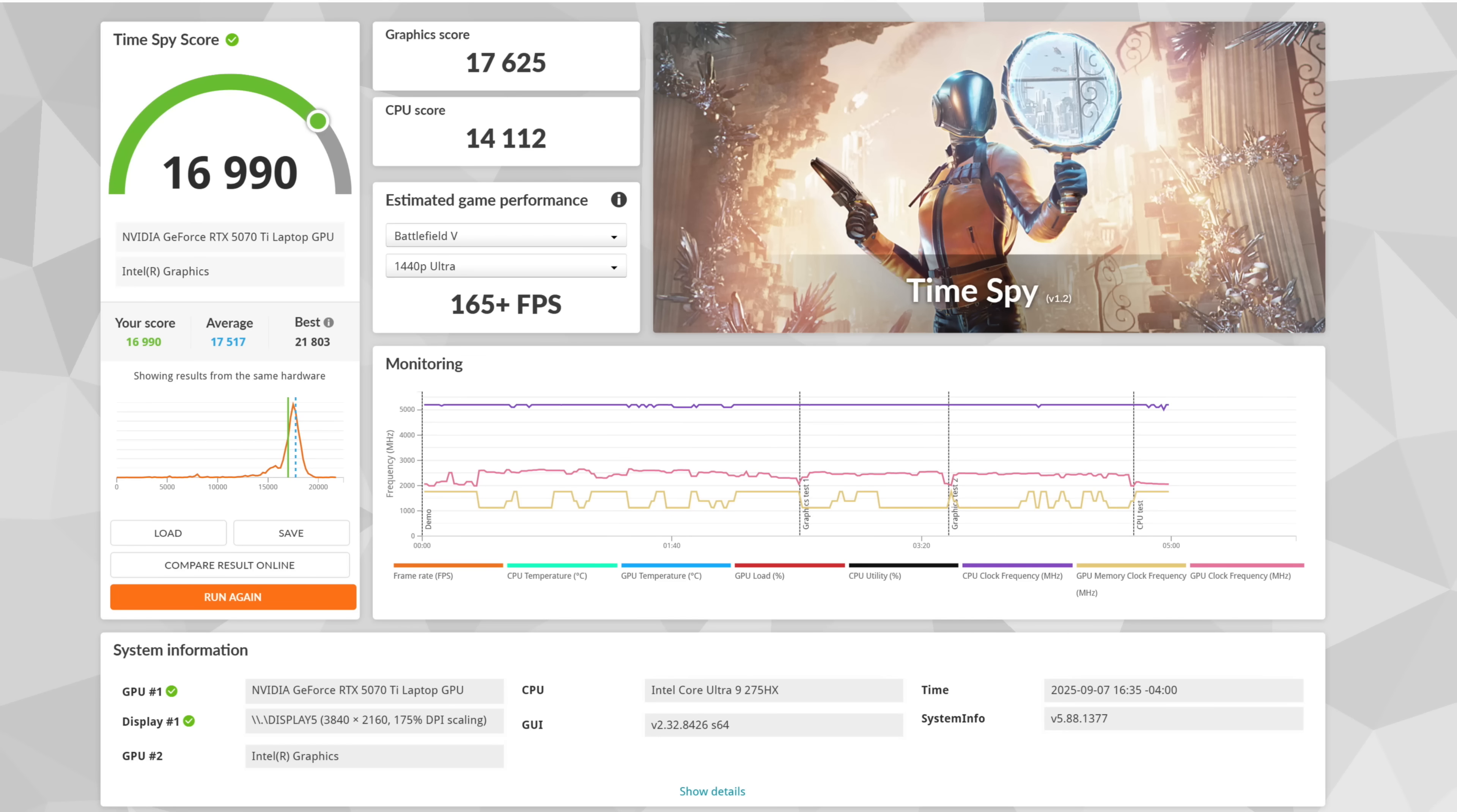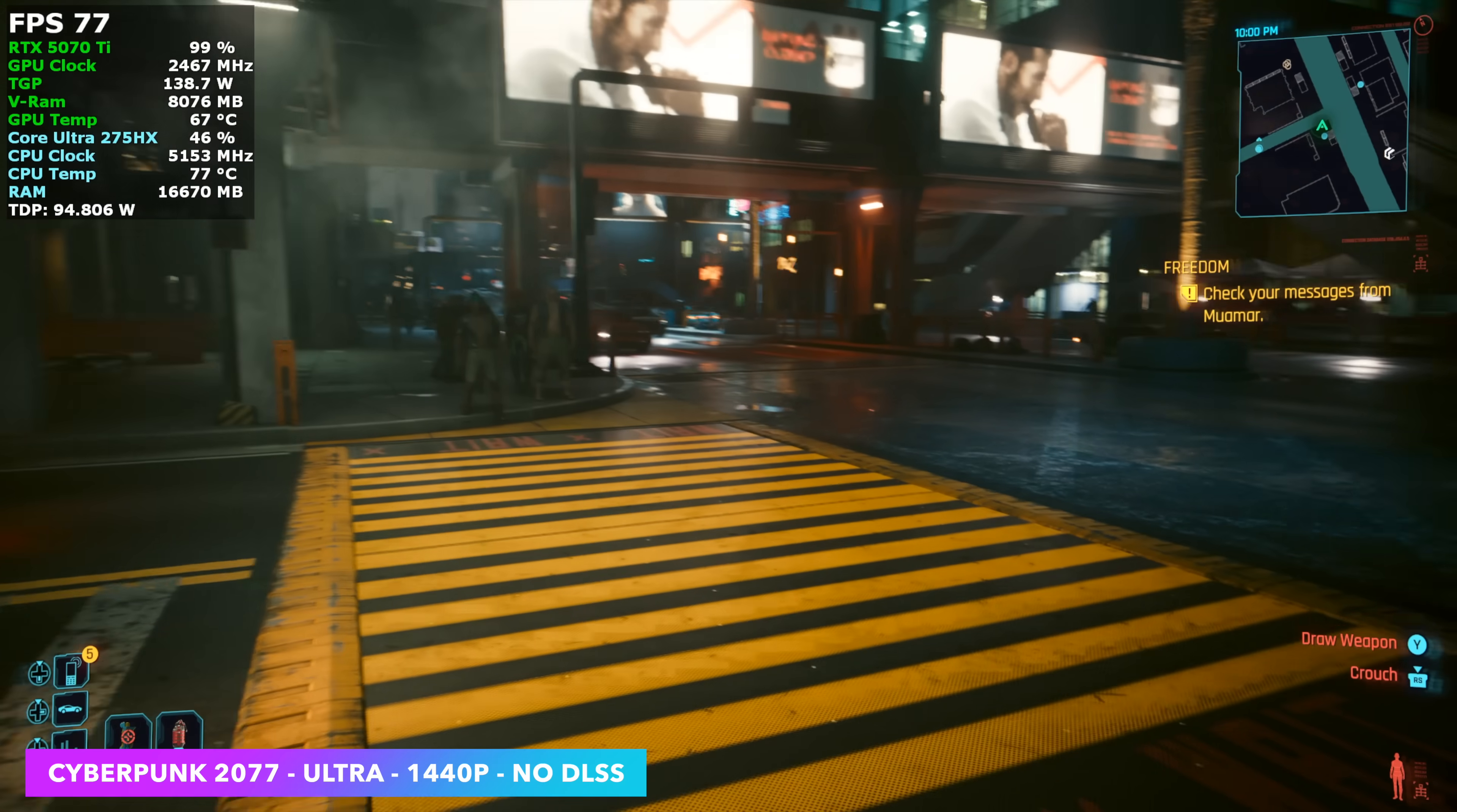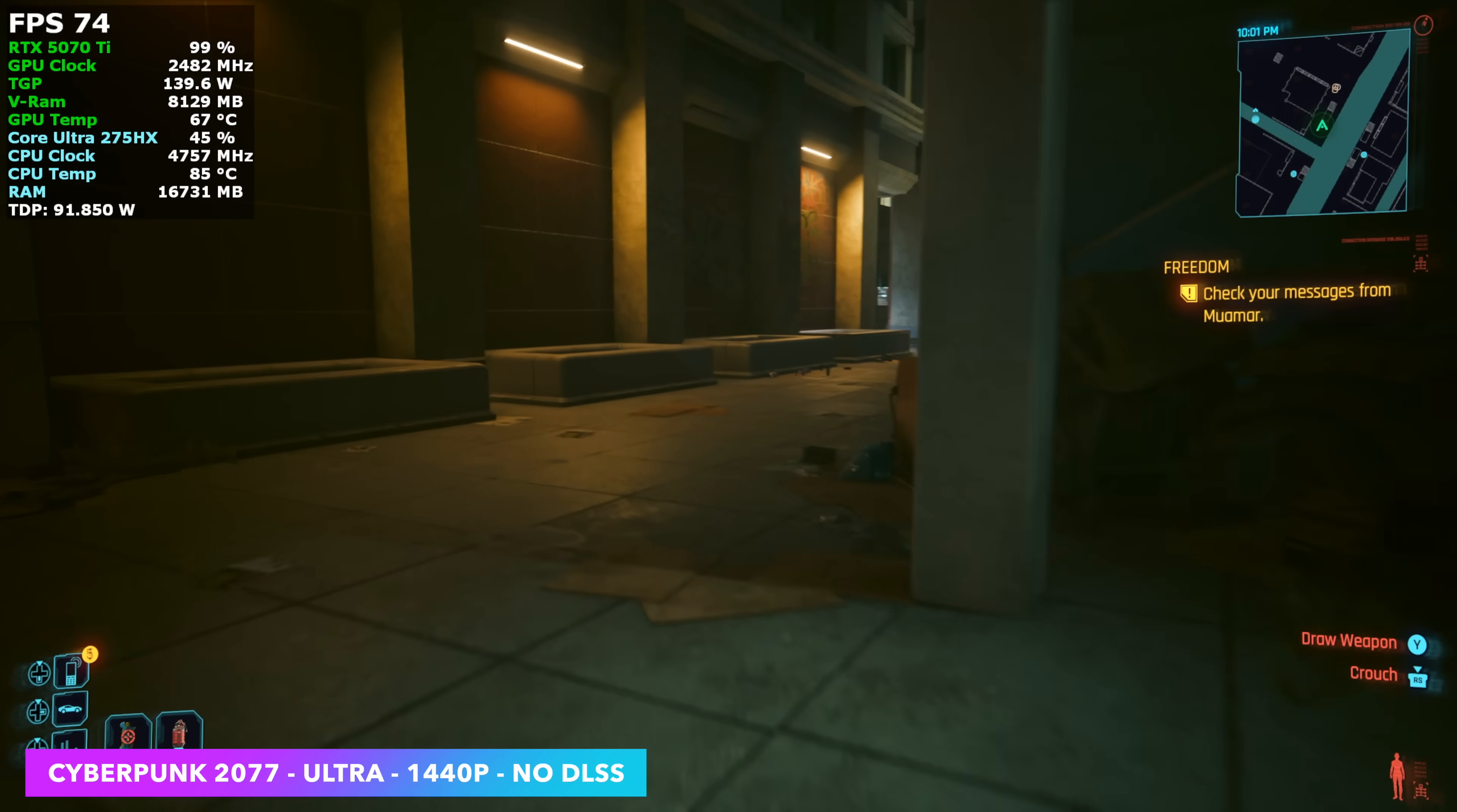Amazing scores here out of this mini PC. And just taking a look at the synthetics, there's no doubt that we're working with a really powerful system. But now we need to get into some real-world gaming.